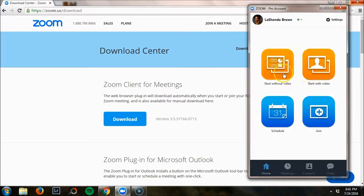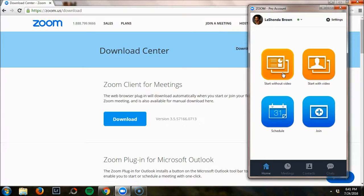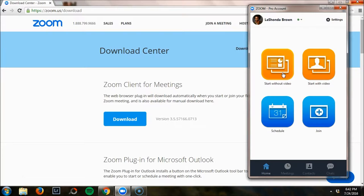Another thing you can do is start without video or start with video. If for some reason you're still getting things organized and you don't want to immediately go into your meeting and have people be able to see what's in your area, then you can click start without video, which is a very nice feature.